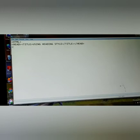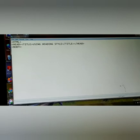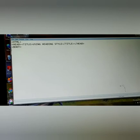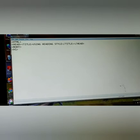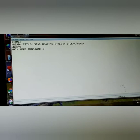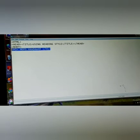We started our body part. Here we start the body part and we know that we have six types of headings in heading style. First one is H1: MEPS Mandawar, and then close H1 heading. Here we will see how the heading work is done. We have six types, you have to write them out.